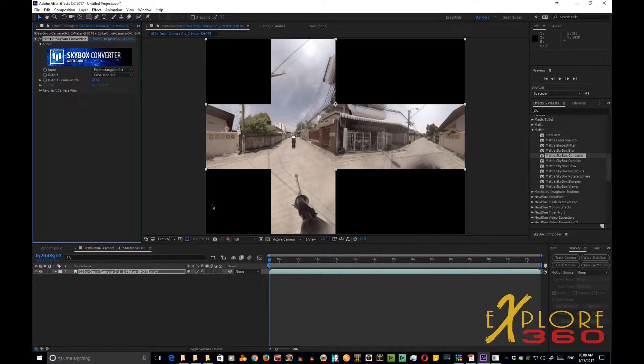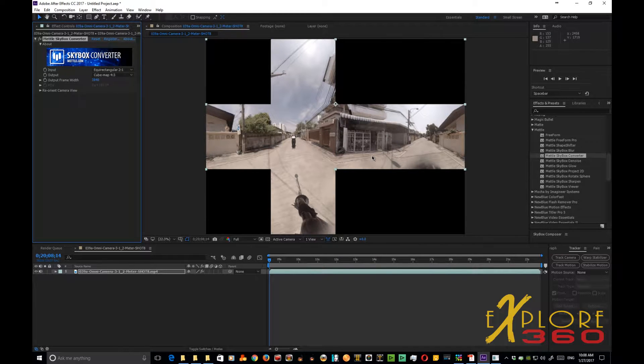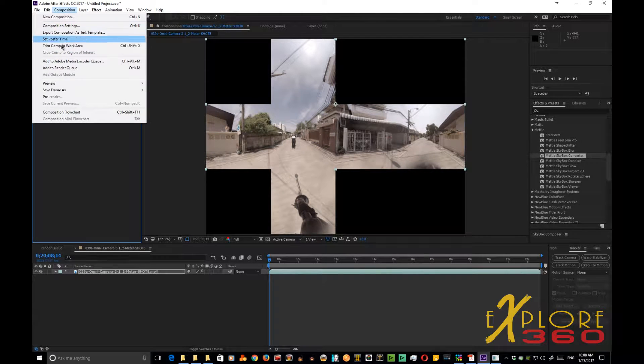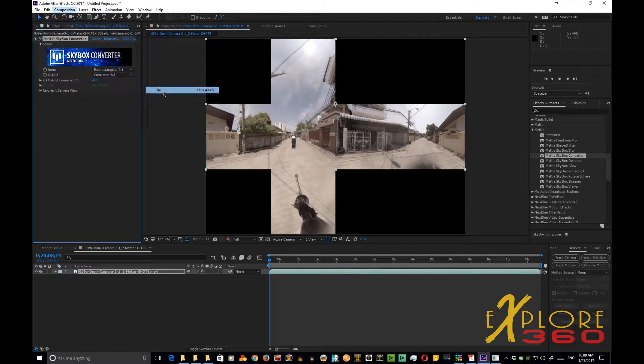So now what we've done is we've laid it out, taken apart the 360 video, much like when we first started before we stitched it. So the next step that we're going to do, we need to get rid of this. We're going to go to Composition, we're going to Save Frame As and click File.